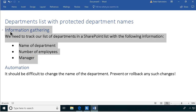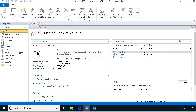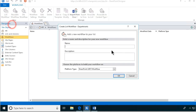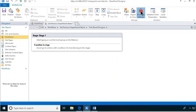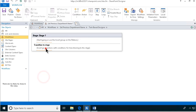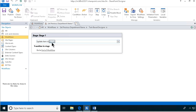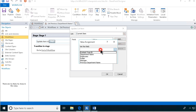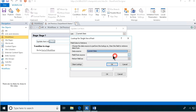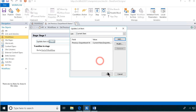Next is the automation - we want to do the rollback. I'm going to create a workflow connected to the Departments list to set the previous department name. That workflow is going to run when an item is created. We're going to edit the workflow, go to the end, and update the list item - setting the field value previous department name to be the current item department name. That way we have the original value stored there.